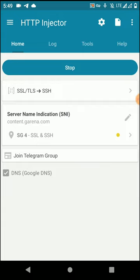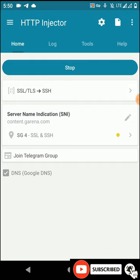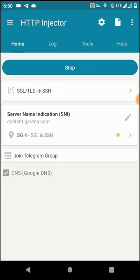We have successfully generated an SNI indication for this HTTP Injector software. If you think this method is not working, you can find my old tutorial from the link given in the description, and I can guarantee that tutorial is also working 100% perfectly for finding SNI name for this HTTP Injector application. You can use this SNI indication to connect to the internet on any VPN software. Thank you all for watching this tutorial — please subscribe to my YouTube channel and turn on notifications.